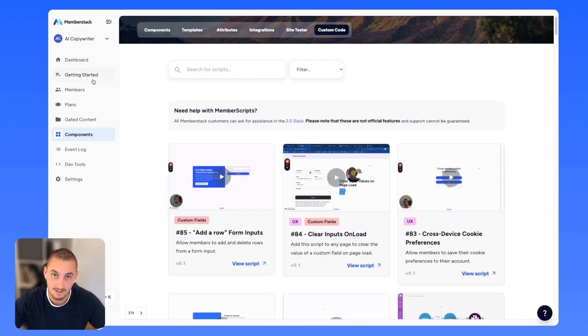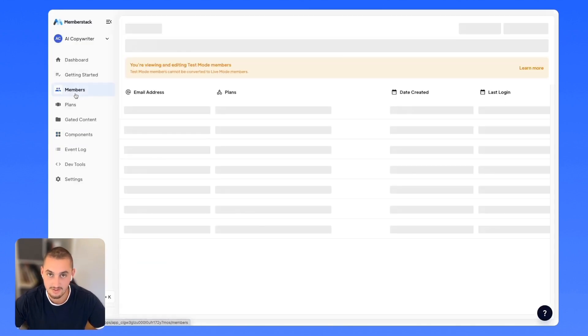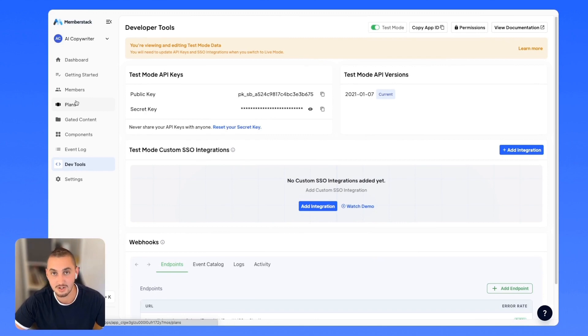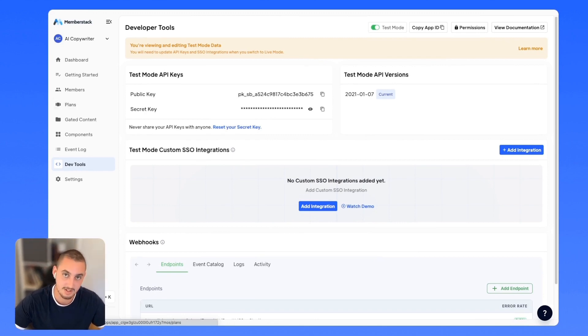So that's it. In MemberStack, there are a whole bunch of different things that you can do. In the next videos, I'm going to show you how to get everything set up. I will talk to you soon and have a great day.